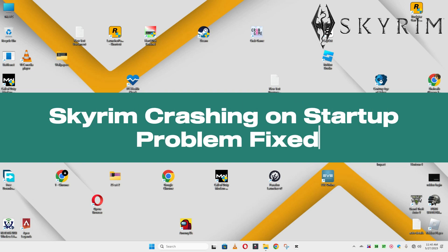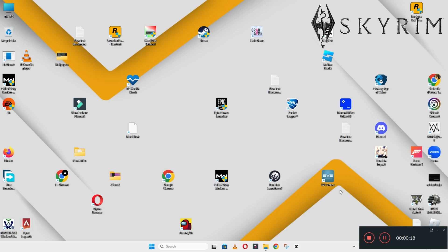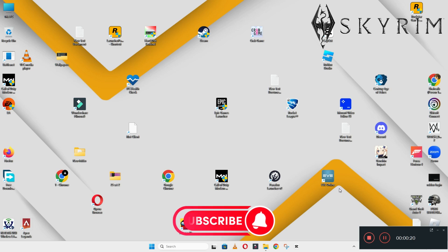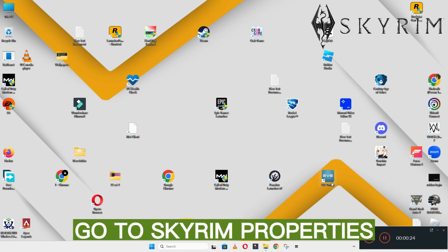Hello guys, welcome back to another video. In this video I will show you how to fix Skyrim crashing on startup problem on your Windows PC and laptop. To fix this issue, follow every step as I am showing in this video. And do not forget to subscribe this channel and also press the bell icon for the latest upcoming videos.